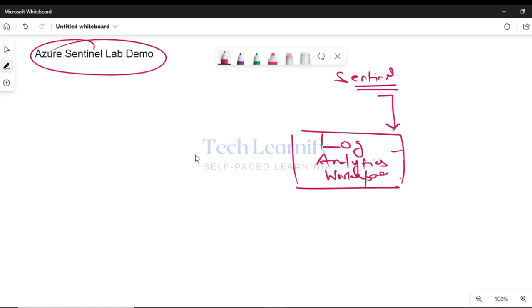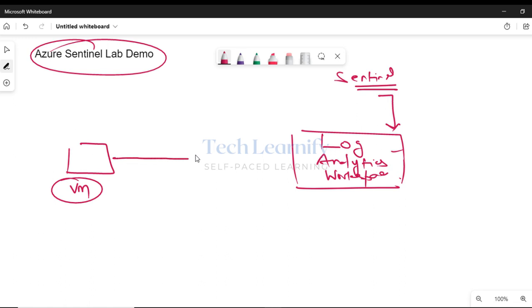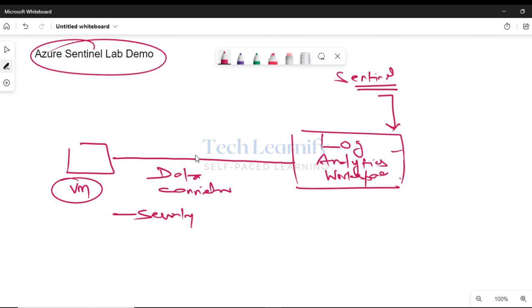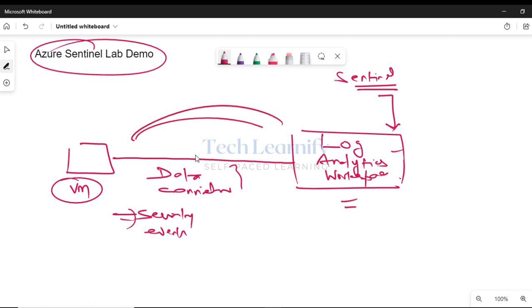There is already one virtual machine running in Azure for this lab demonstration. We will configure a data connector to forward Windows security event logs to the Log Analytics workspace. With the help of the Windows Security Events connector, log messages are continuously forwarded to the Log Analytics workspace, which works like a centralized log server.